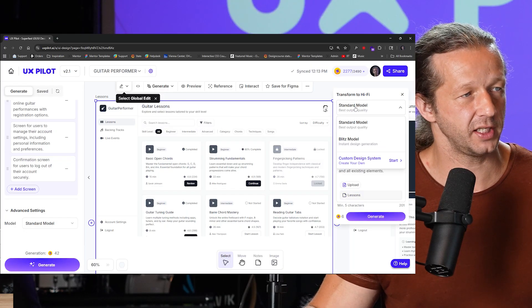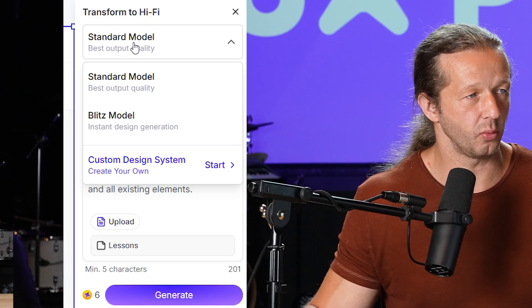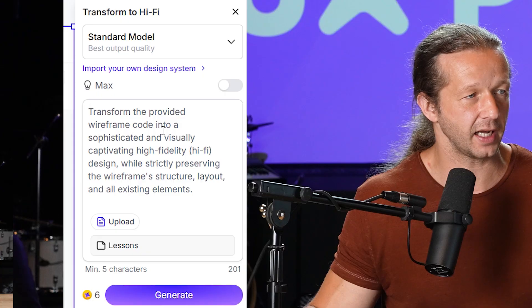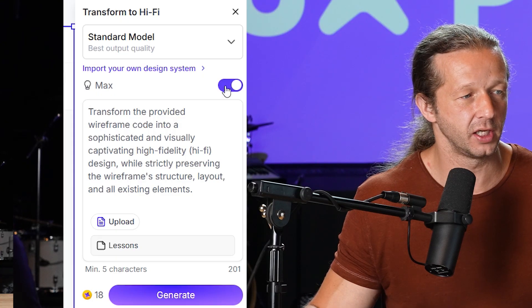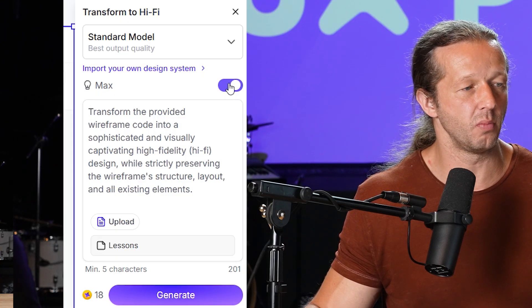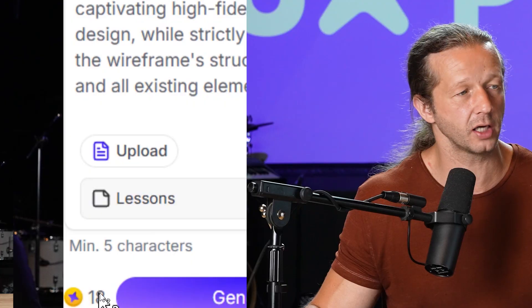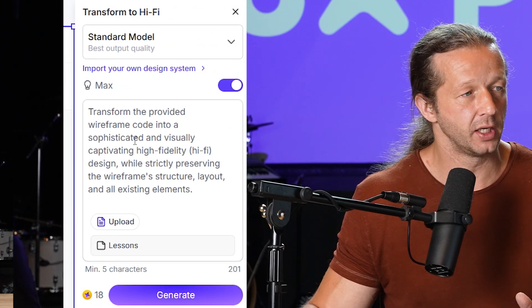So right here we see standard model. We're going to keep that as the same. I'm going to choose max, and this will add a little bit more in terms of the token cost, but you'll get a better output.